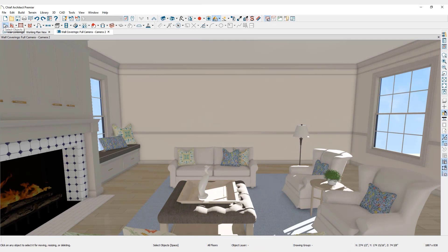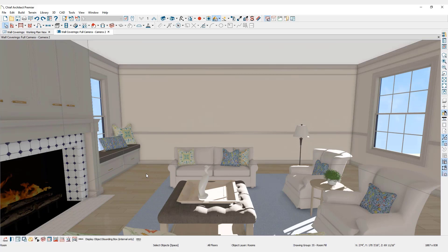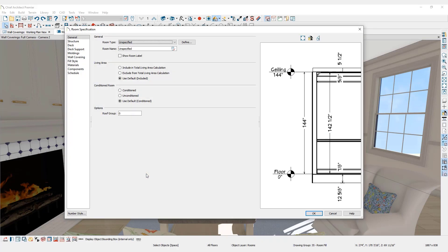Use the Select Objects tool to select the room by double-clicking on the floor in this 3D camera view. Be sure to position the cursor on the floor avoiding the area rug.